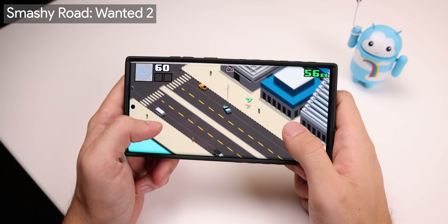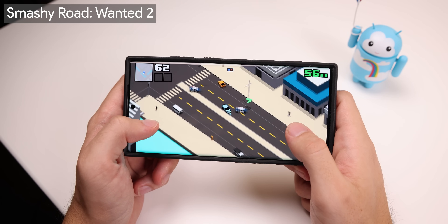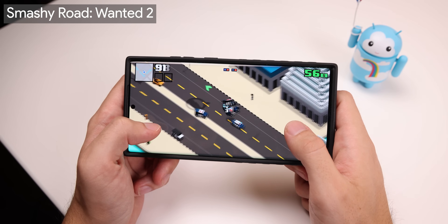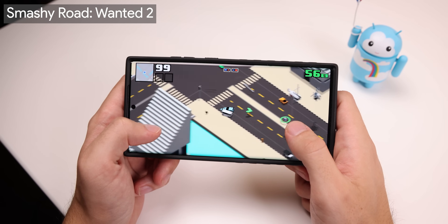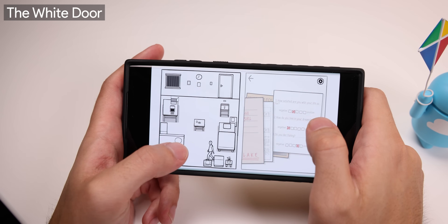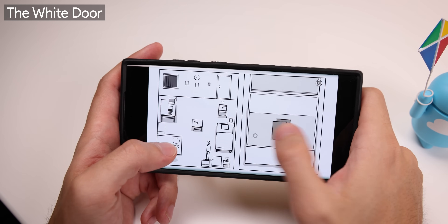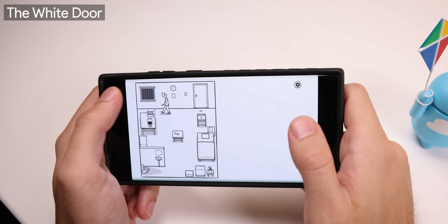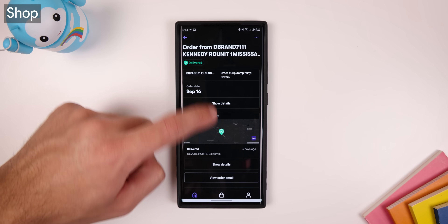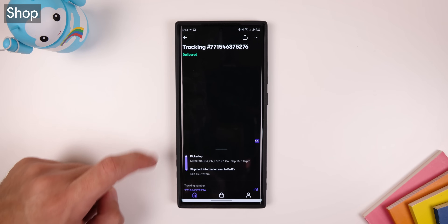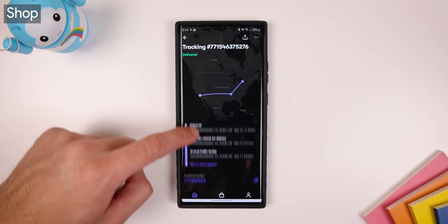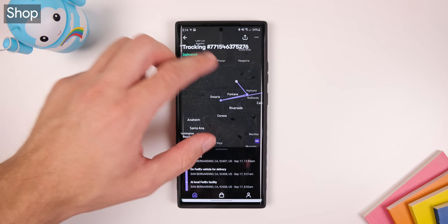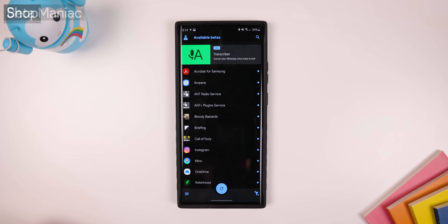Smashy Road Wanted 2 is a fun little action game that I play from time to time — it won't keep me there for hours, but it helps me get my mind off things when I'm stressed. The Wide Door is another game I just got into; it's a puzzle game with a really great storyline. To track all of my packages easily, I use Shop — you just need to sign in to your email and all of your shipments and past shipments are shown to you.